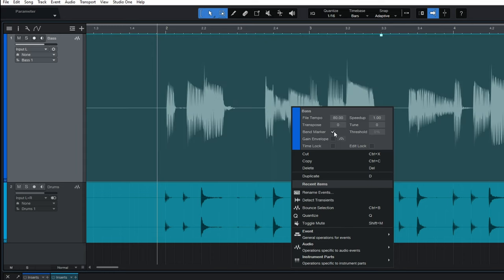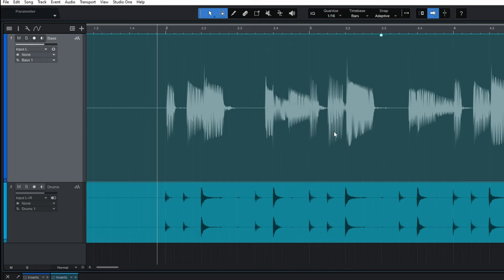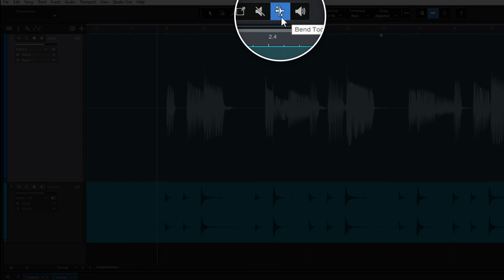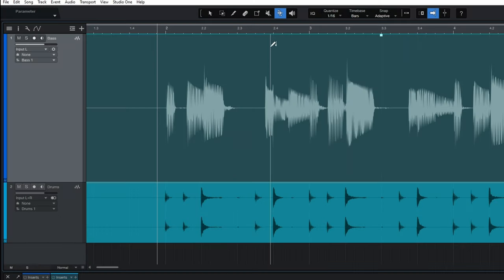And then I'm going to press escape on my keyboard to get rid of this dialog box. The next thing I'm going to do is press the number seven on my keyboard and that just selects the bend tool that we can see in the toolbar up here.